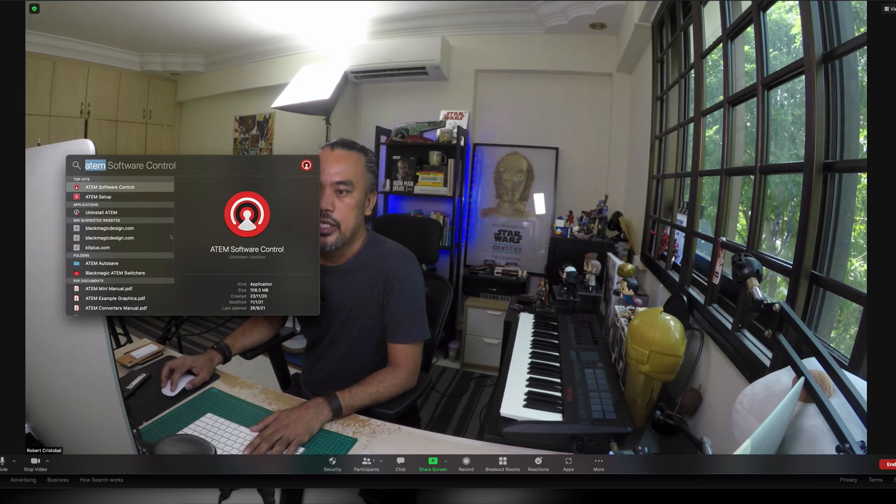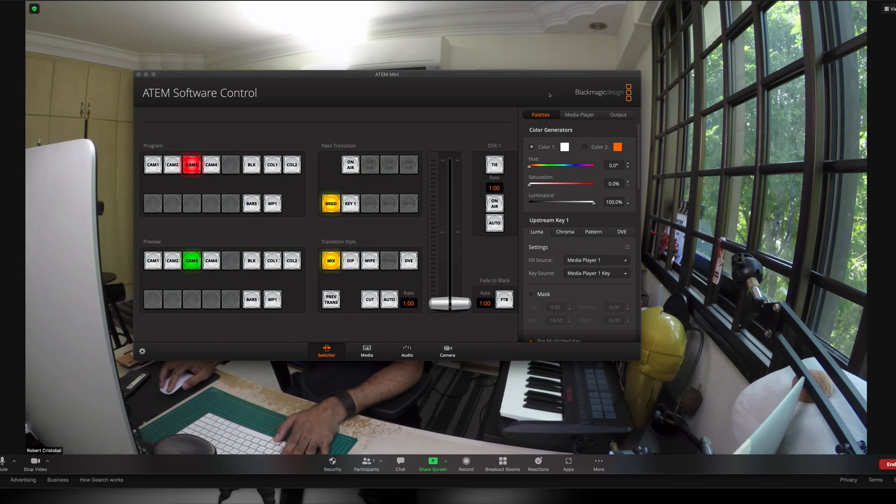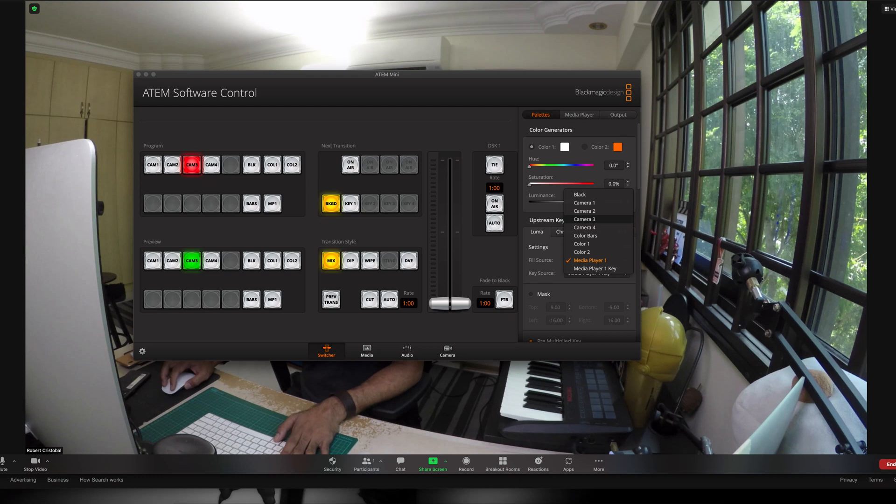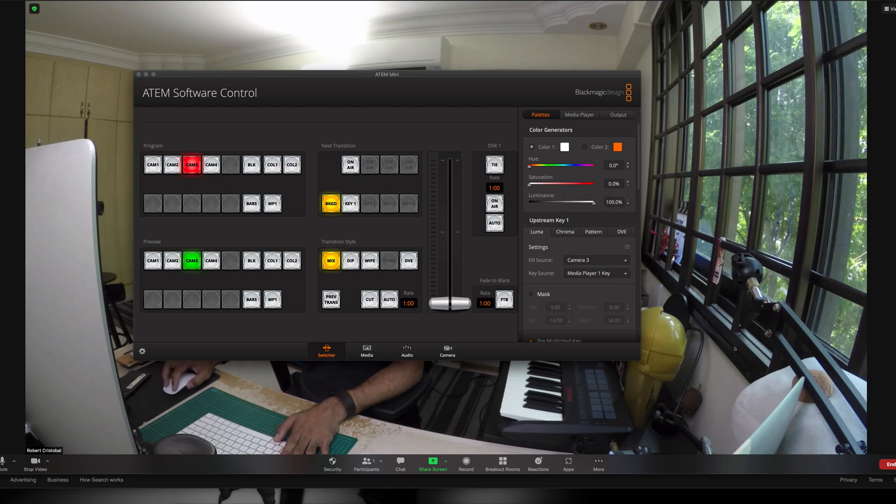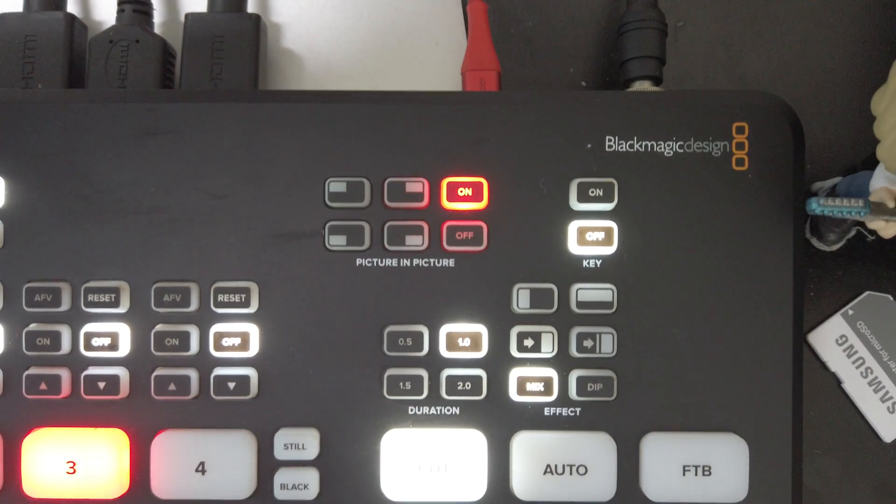So other things that I can do here with my machine is, your switcher would definitely have a picture-in-picture. What do we mean by picture-in-picture? I can just fire up my control for my ATEM, which is the ATEM software control. You will see it on the screen in a few minutes. Okay, this is the software that comes with my switcher. So most likely, your switcher would also have its own software.